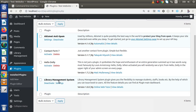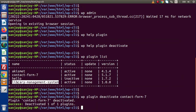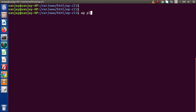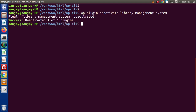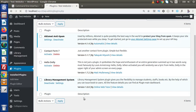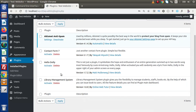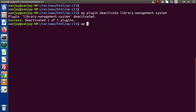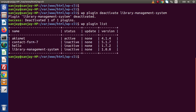Now if I do the same with the library management system — simply copy this name, clear the terminal, type WP plugin deactivate and then the name of the plugin, and press enter. Library management system successfully deactivated. Reload this page and here are the deactivated plugins. If I type WP plugin list and press enter, inside this tabular format we can check the status is inactive for all three plugins.